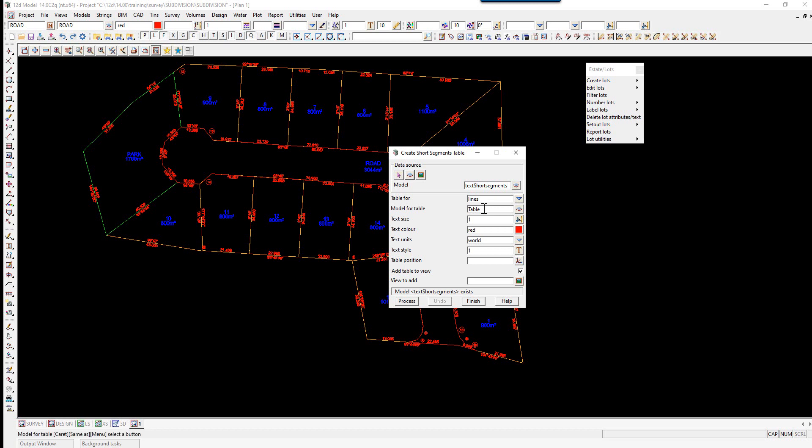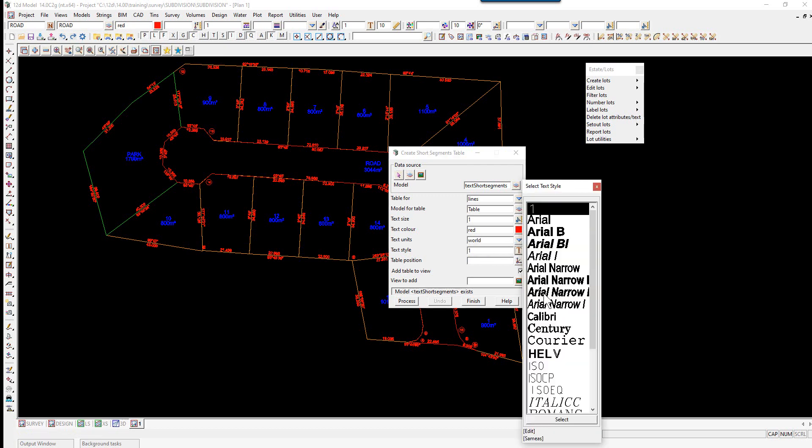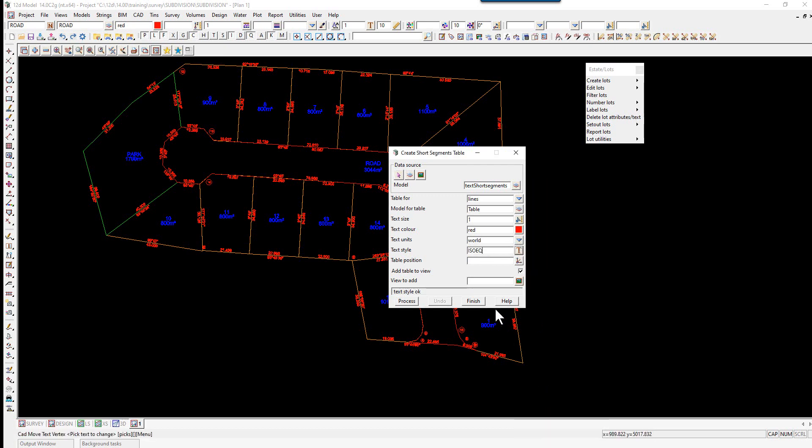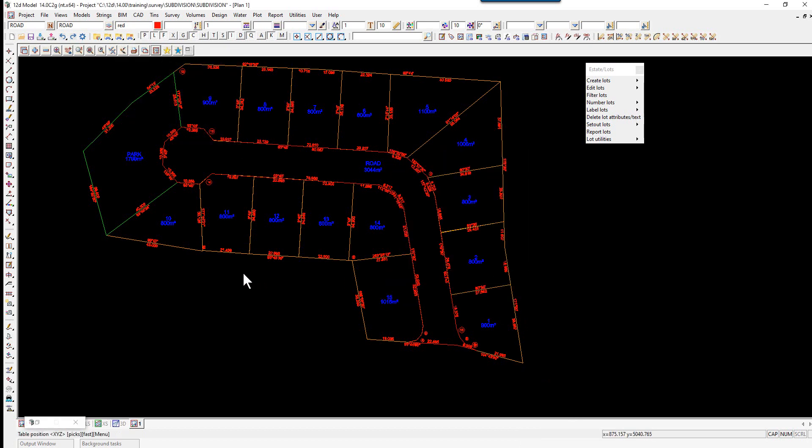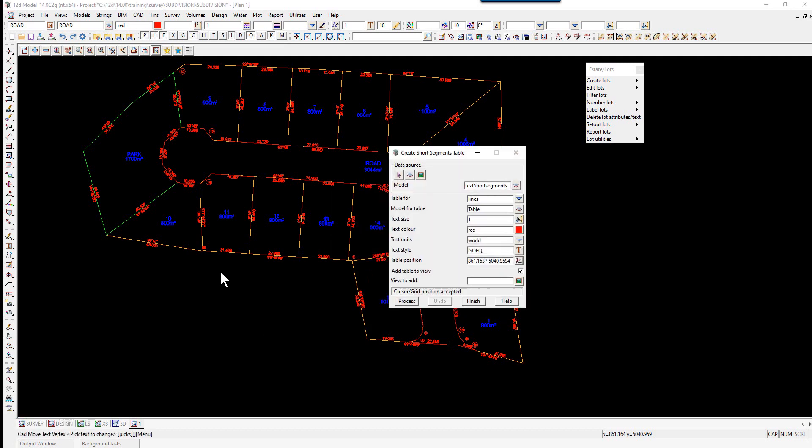The model for the table we can just leave at table. The text size will be one in world units. The text color we leave as red. The text style we can change to say ISO EQ. The text position, this is the anchor point of the top left of the table. We'll add to View 1 and select Process.